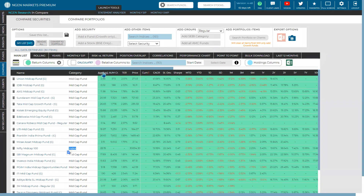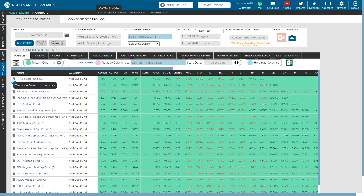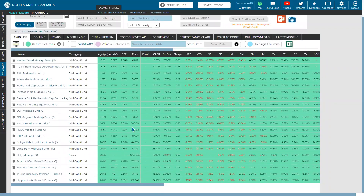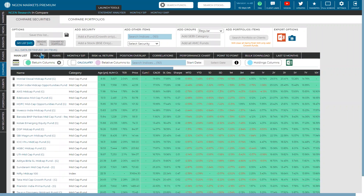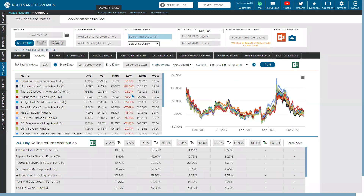Now we can run rolling analysis on this particular set of funds, or we can reduce the funds based on our criteria. To reduce these funds, you can sort based on age — for example, removing funds less than six to seven years old — and then start analyzing them. All you need to do is head over to the rolling tab in the compare section. Once you click on it, it runs the rolling analysis on the selected funds and the index. You can add multiple sets of indices and compare funds within one or multiple categories.